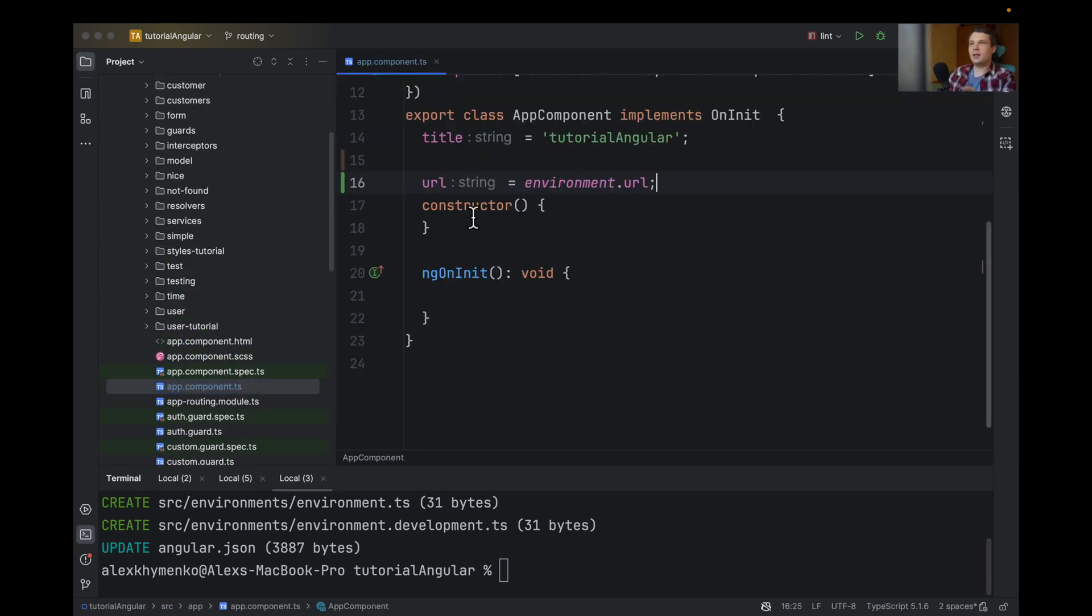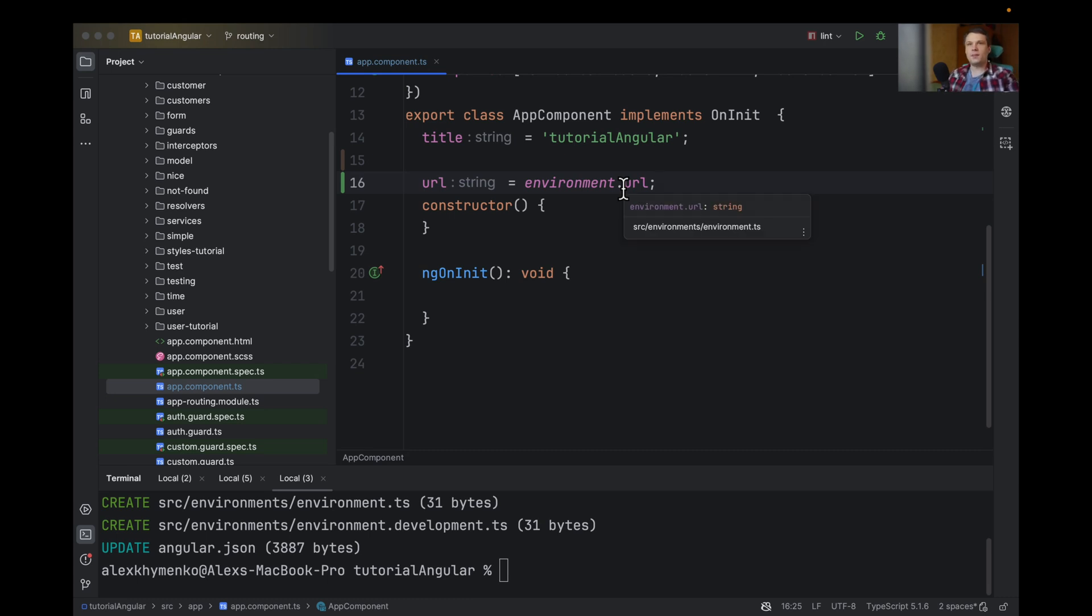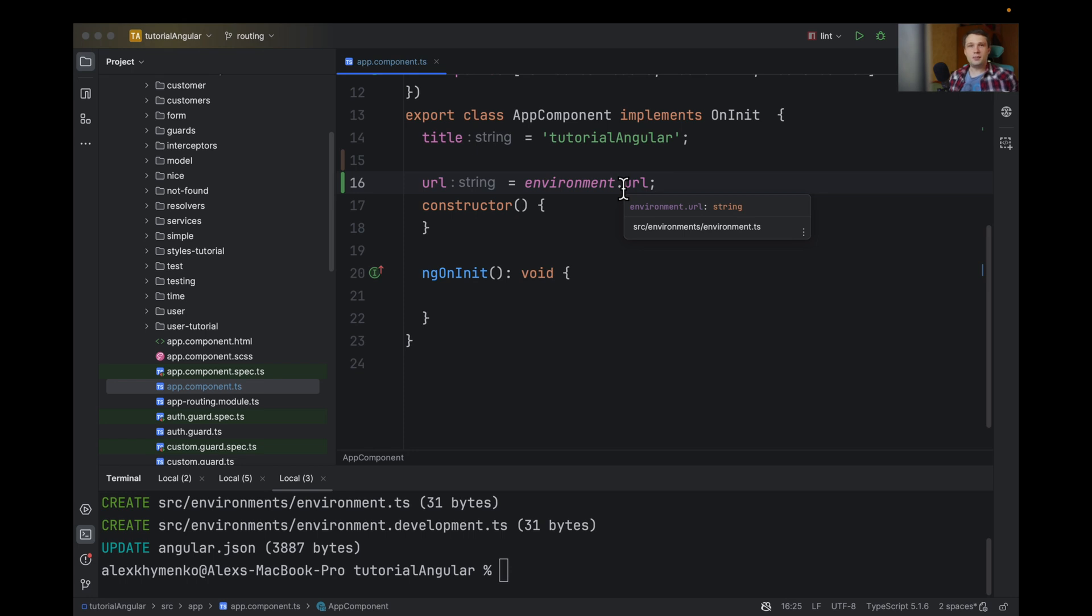And in component.ts, you will get the correct URL that you need. The reason why the Angular team removed this functionality from the build when you are building your application is quite simple.